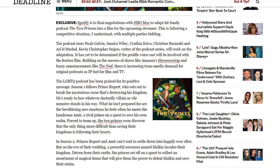Now the podcast stars Noah Galvin, Samira Wiley, Cynthia Erivo, Christine Baranski, and Ari'el Stachel. The writer of this series, Kevin Christopher Snipes, will work on the adaptation, but it has yet to be determined if the prolific voice cast will be involved in the feature film. Honestly, at this point I'd kind of say that something like that would probably be happening.